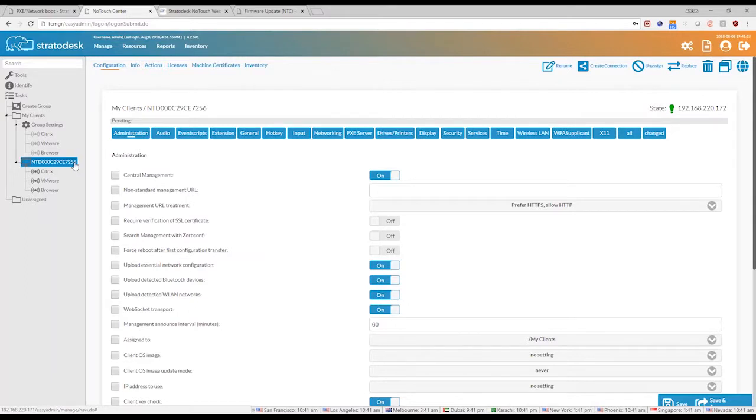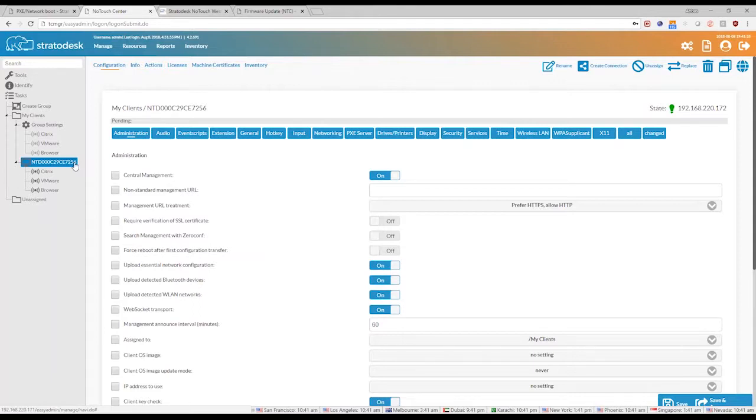However, we ensure that all the communication is based over SSL, HTTPS, so there are no security issues while using this. Excellent.